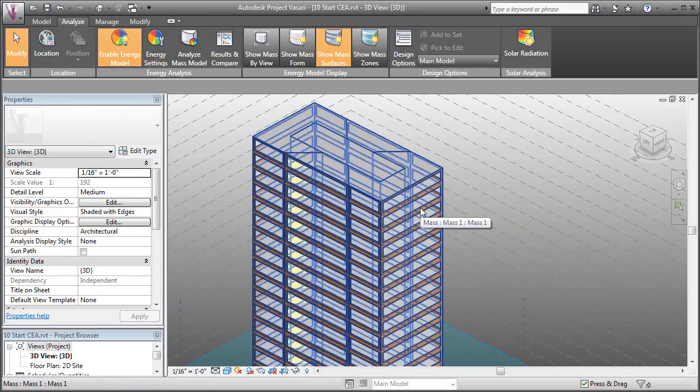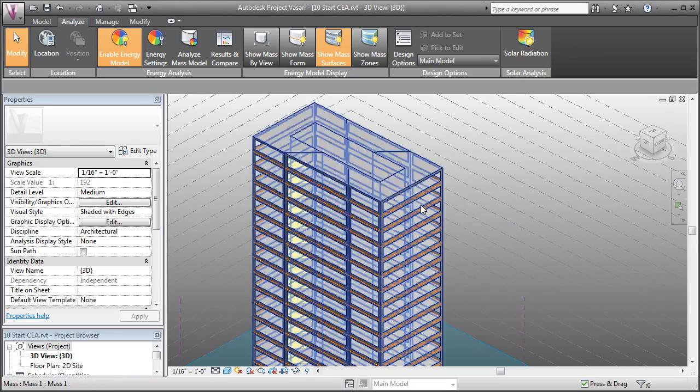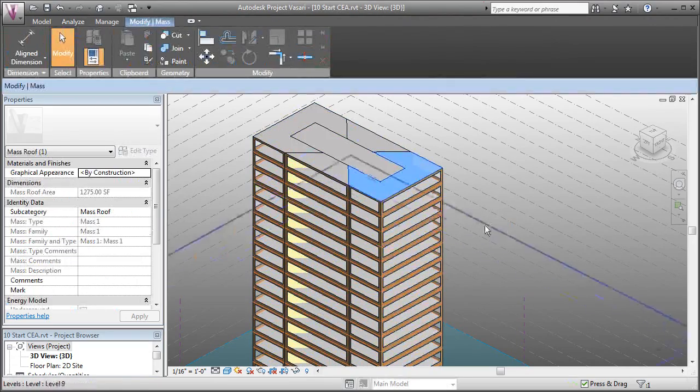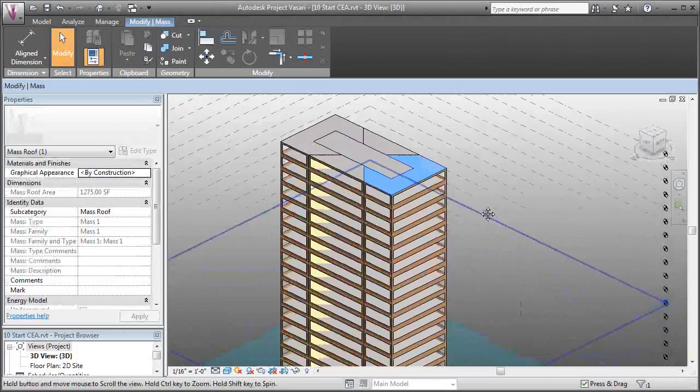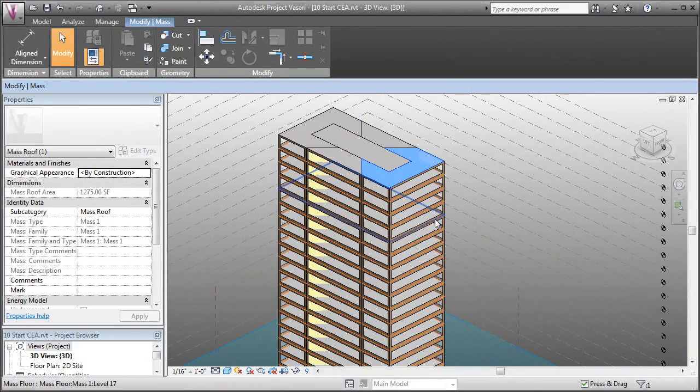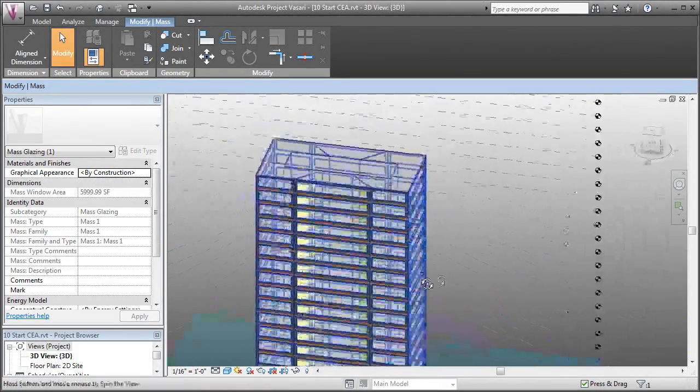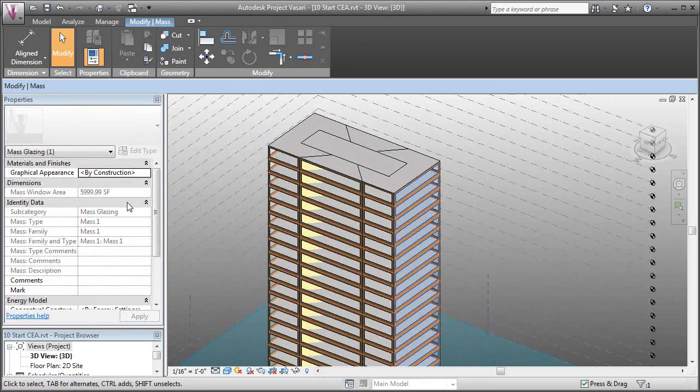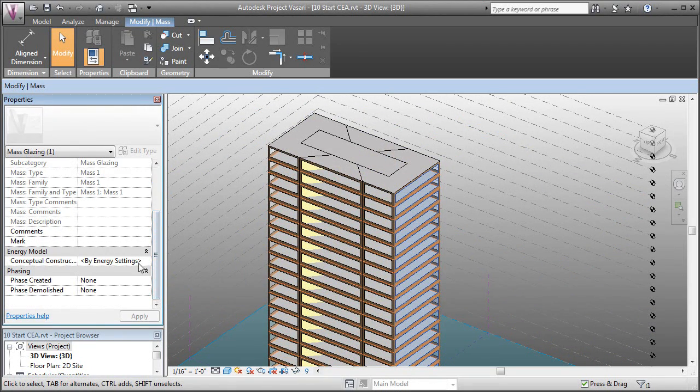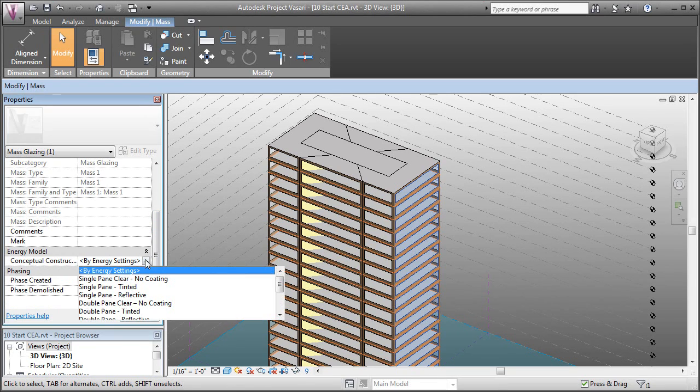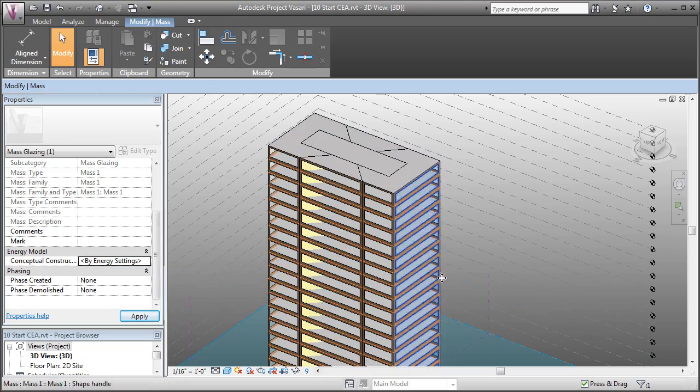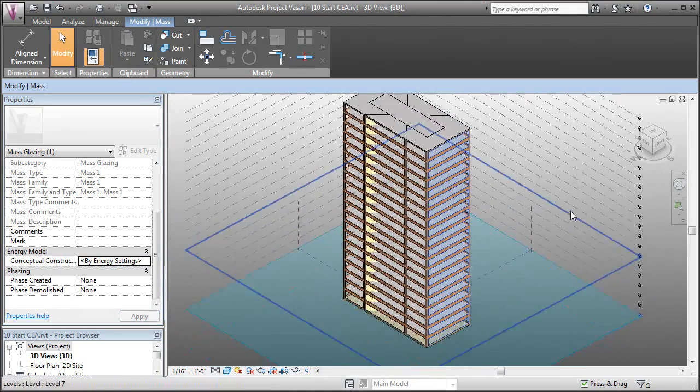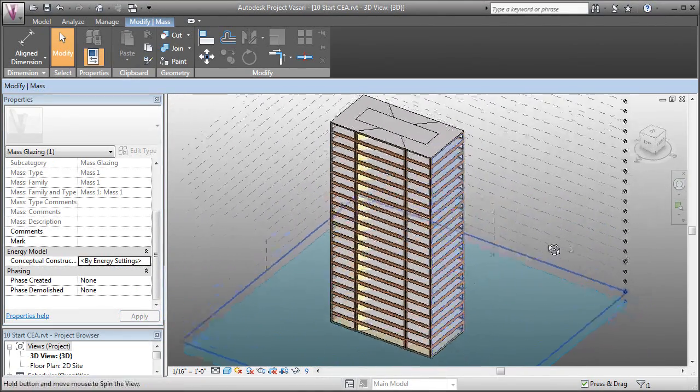This is going to allow us to tab over and grab individual spaces to change their energy settings. Or we can grab an individual face. So I can say this whole side of the building is a different material. By coming over to the properties and where it says conceptual energy construction, I can change it to a different material if I wanted to on a face-by-face basis. But we're not really going to adjust that here.